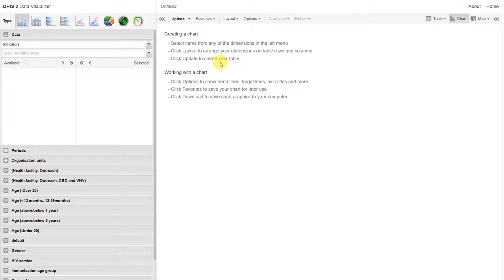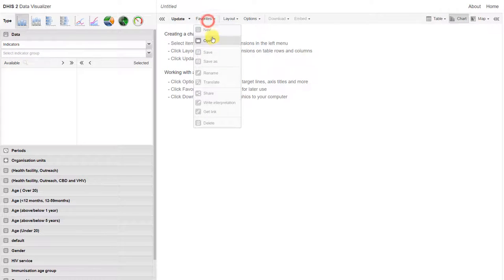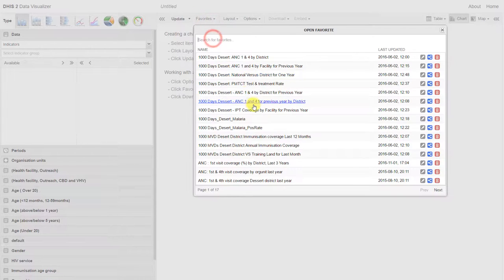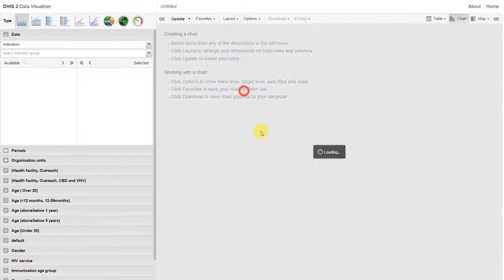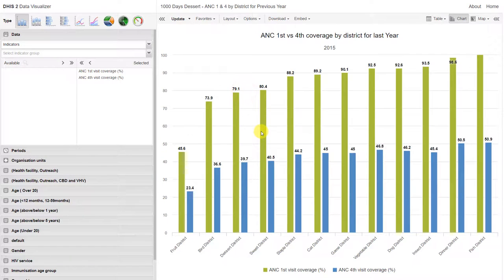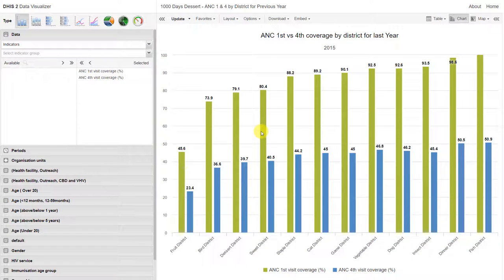DHIS2 also supports the creation of different chart types. Once again, all of these charts are based on the data that's entered into DHIS2.